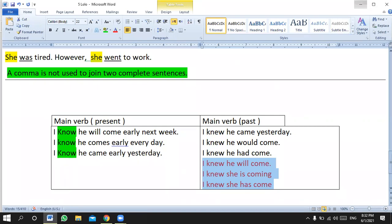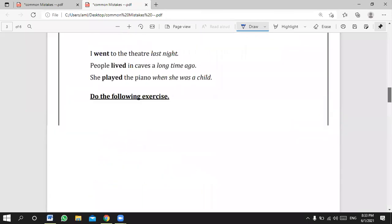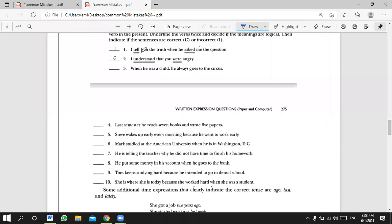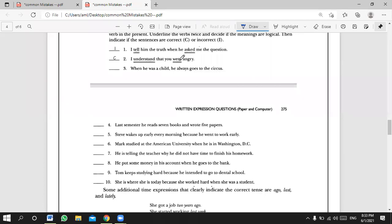Now let's start the exercise. Yahya answers: 'I tell him the truth when he asked me the question.' This is incorrect — you can never say 'I tell' with 'he asked' because both events happened in the past. It should be 'I told him the truth when he asked me.' However, 'I understand that you were angry' is correct, because 'I understand' expresses a present opinion about a past event — that makes sense.